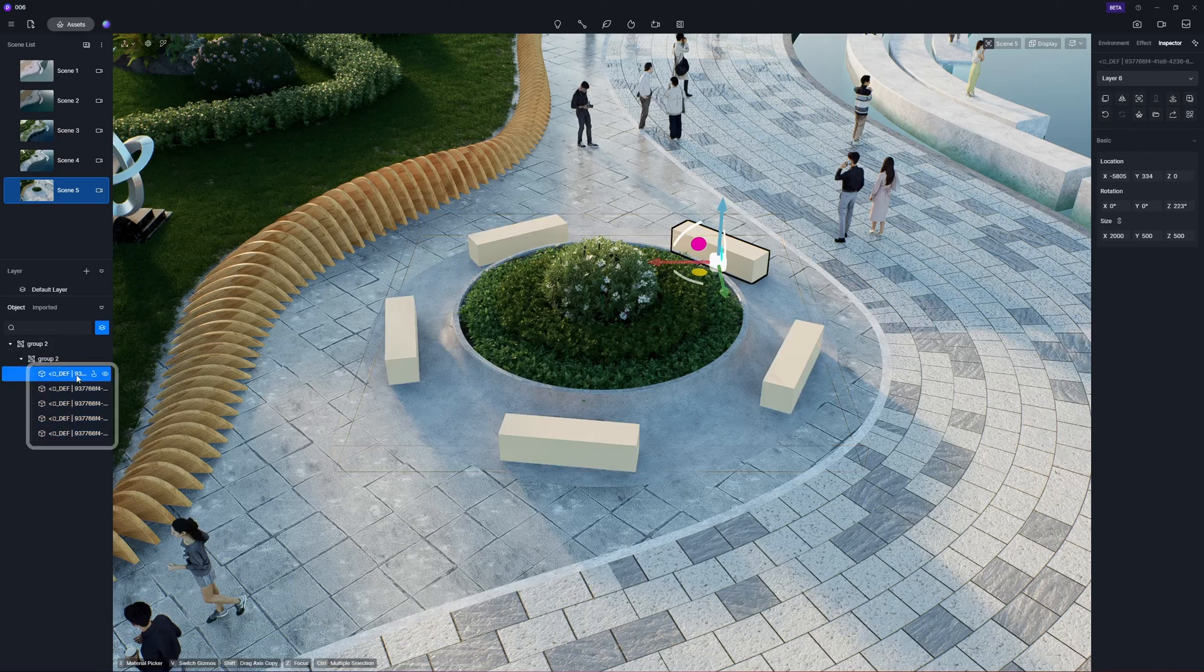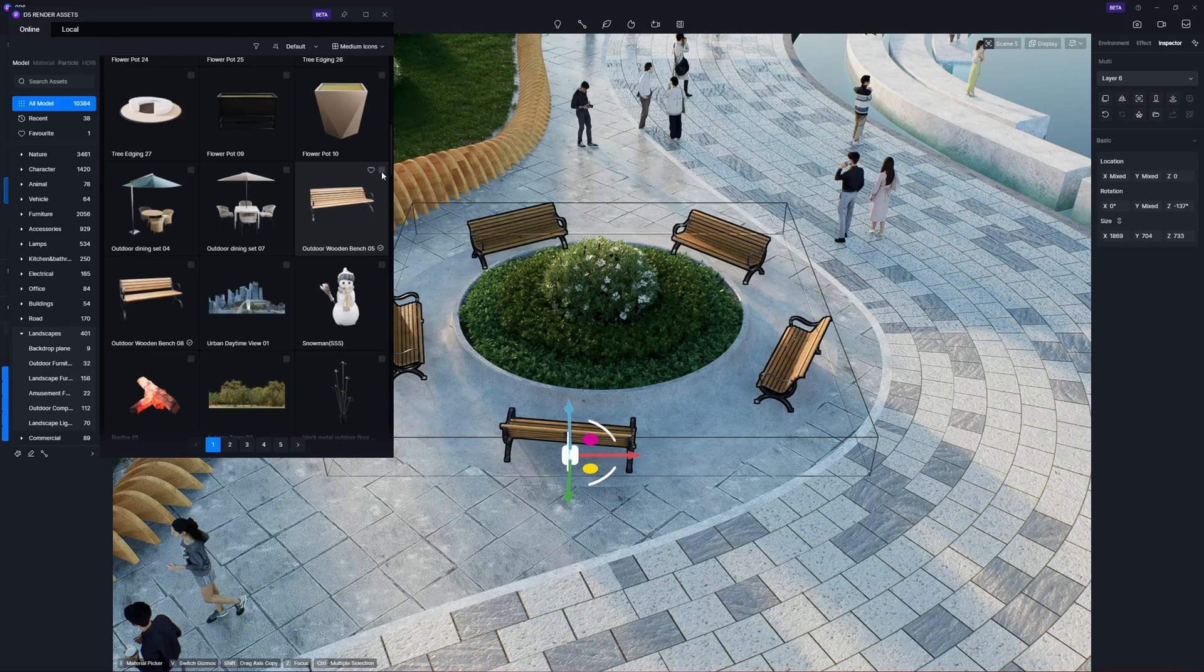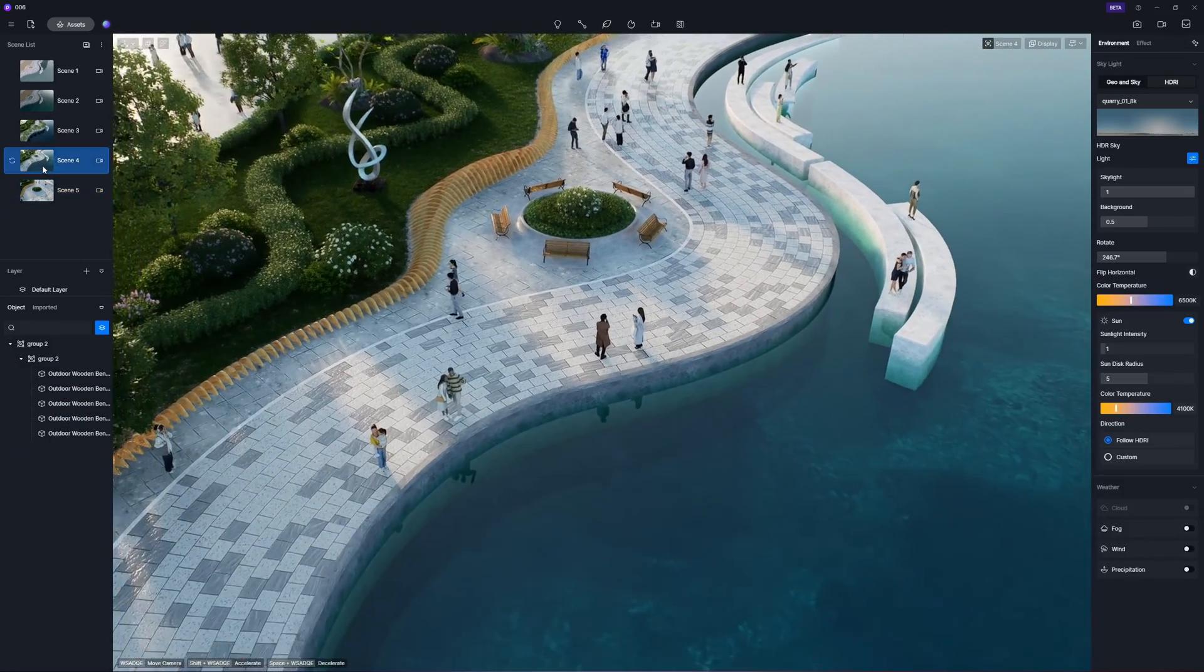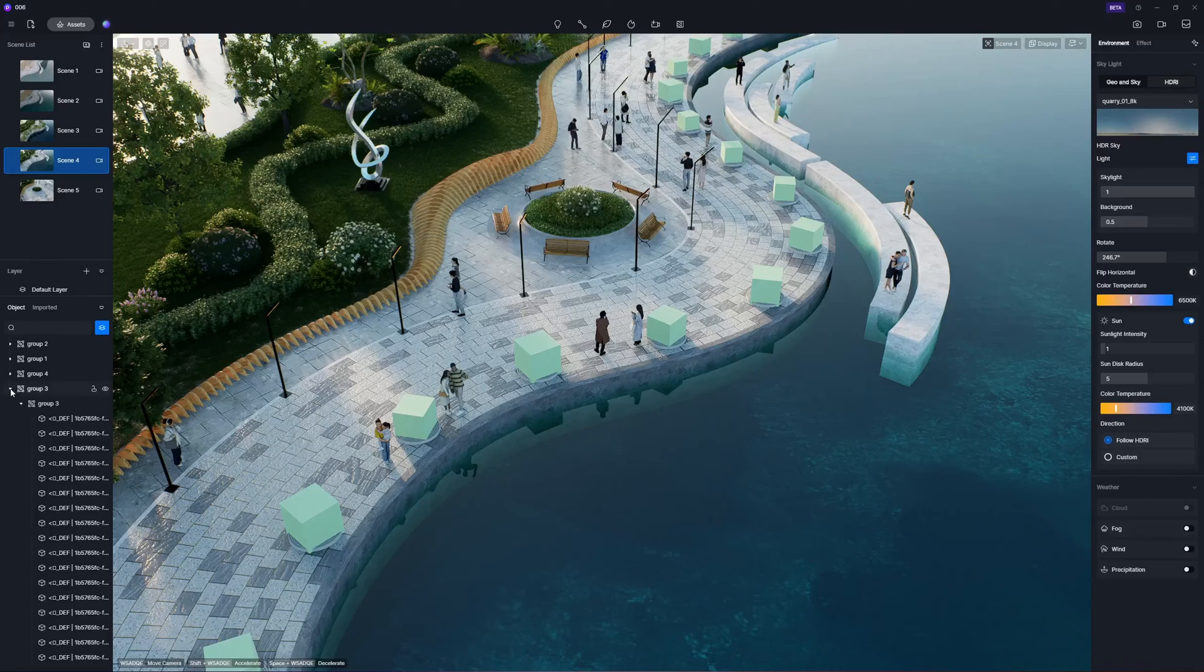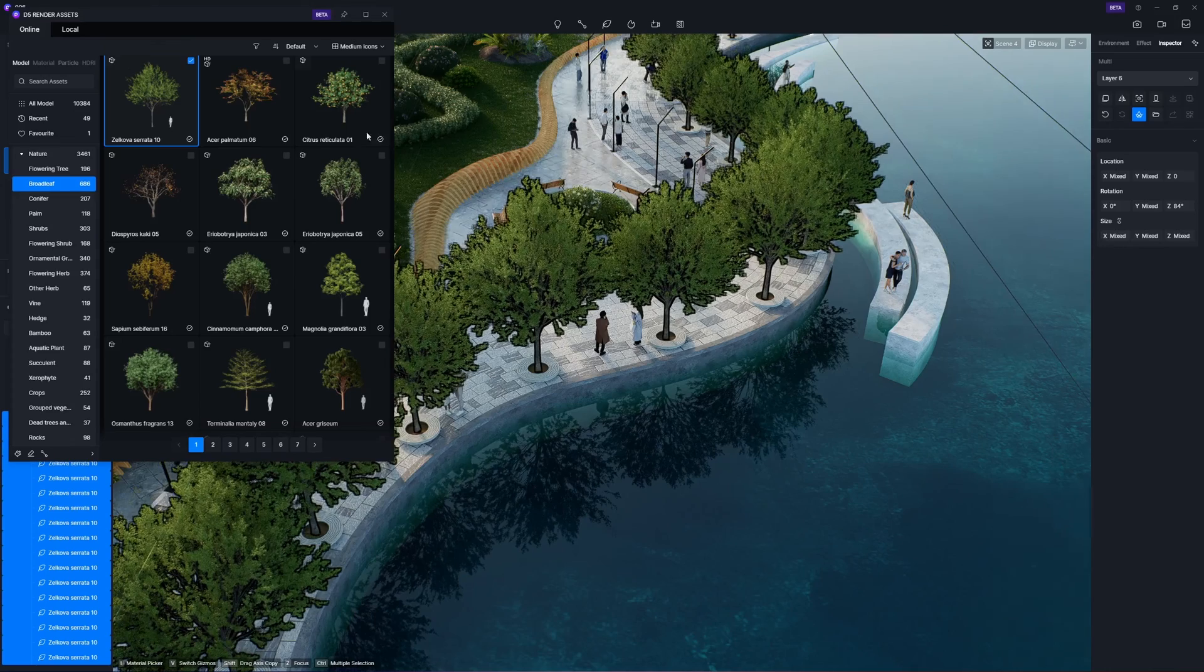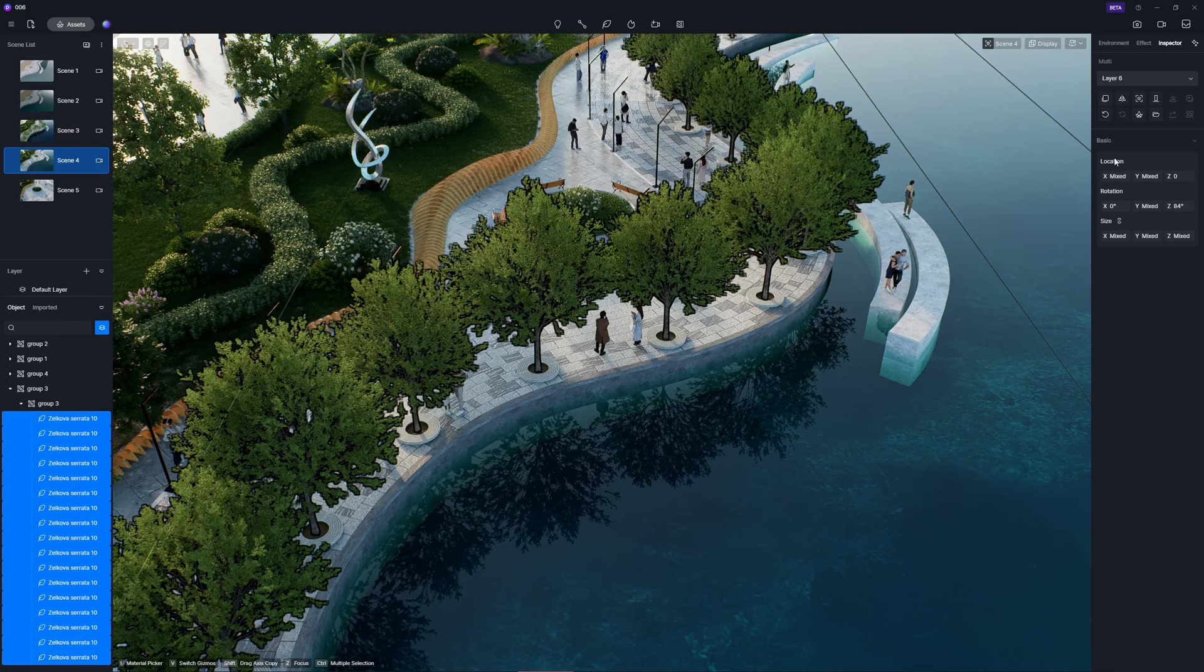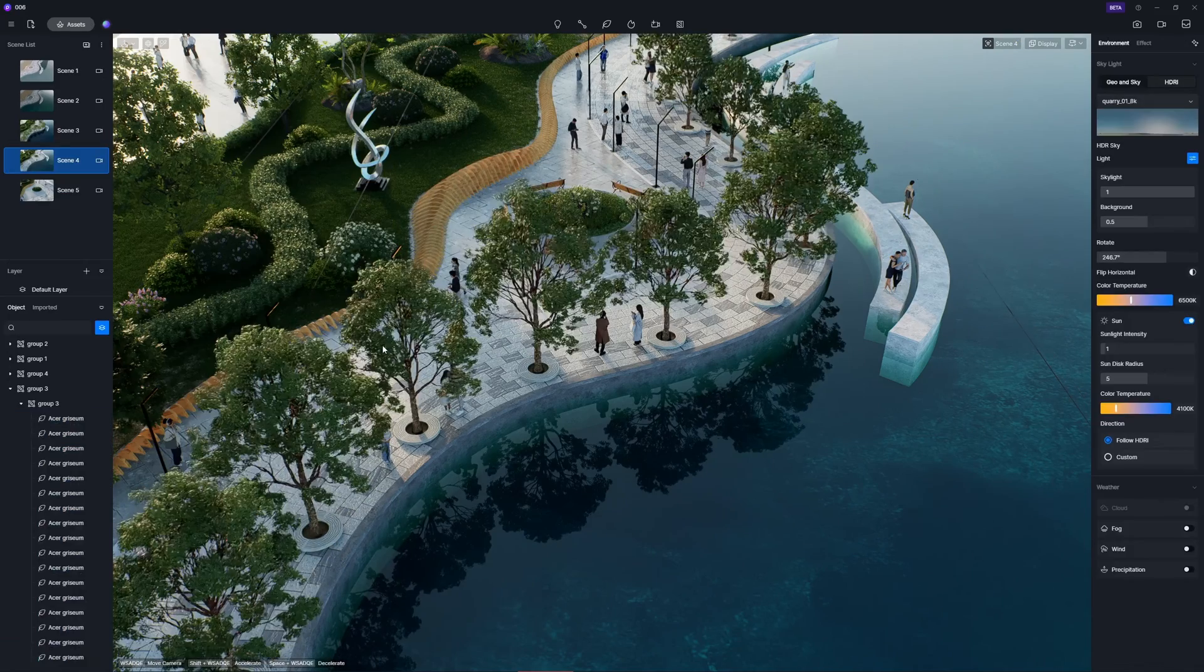You can select all objects within a group and make a bulk replacement by clicking the Replace button located in the top right corner. To ensure the group is correctly oriented as a whole, you can adjust its orientation by rotating a single object within it. Repeat this process on other objects. Additionally, rest assured that these substitutes are fully editable. After switching these trees for a different species, the new set will automatically adopt the existing orientation and scale settings.